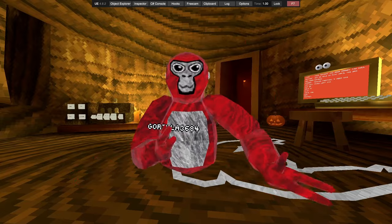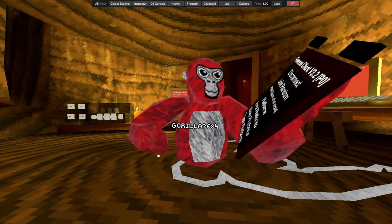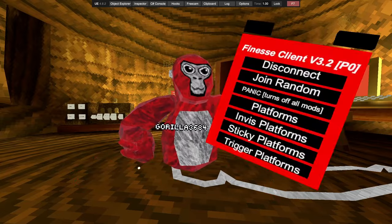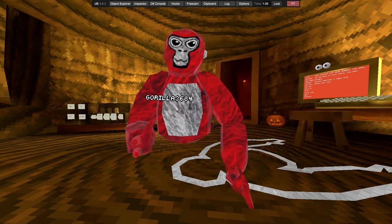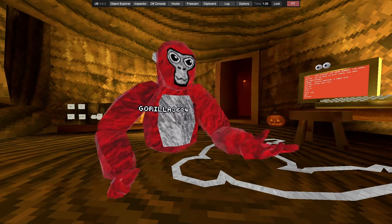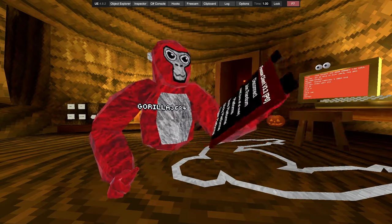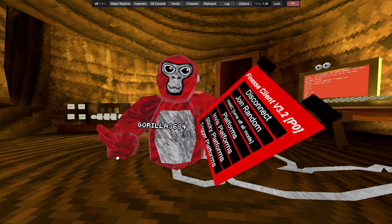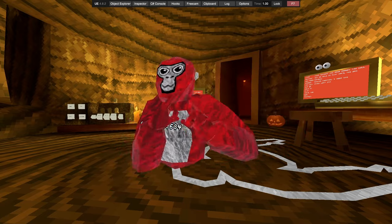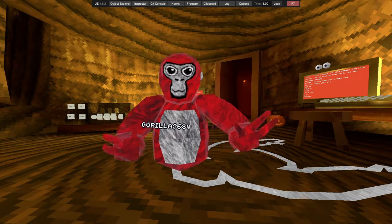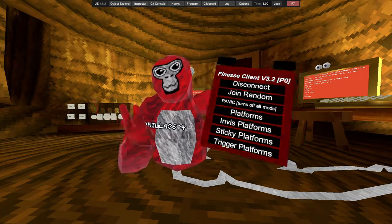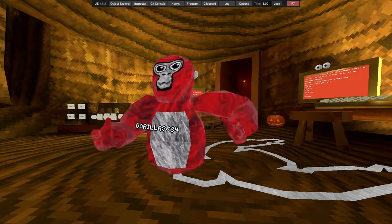What's up guys, welcome back to another showcase. I'll be showcasing the Finesse Client version 3.2. This menu is actually not even released yet. The one I showed you the other day was like 3.1, but this menu is currently in the works. As there's literally no mod menus to showcase, my friends gave me this to showcase early.